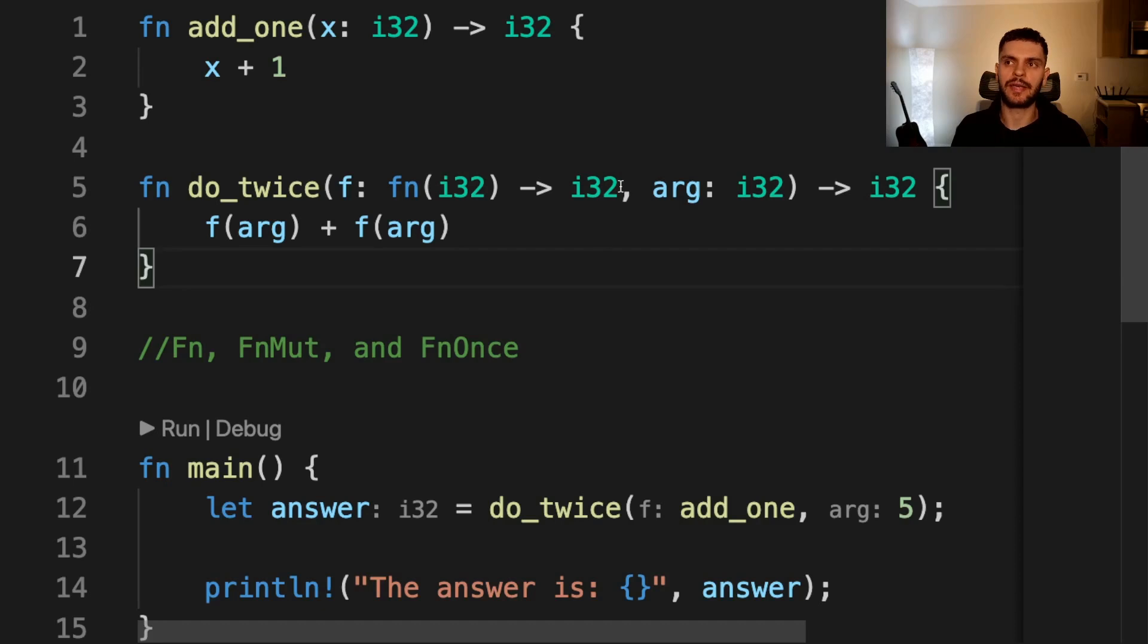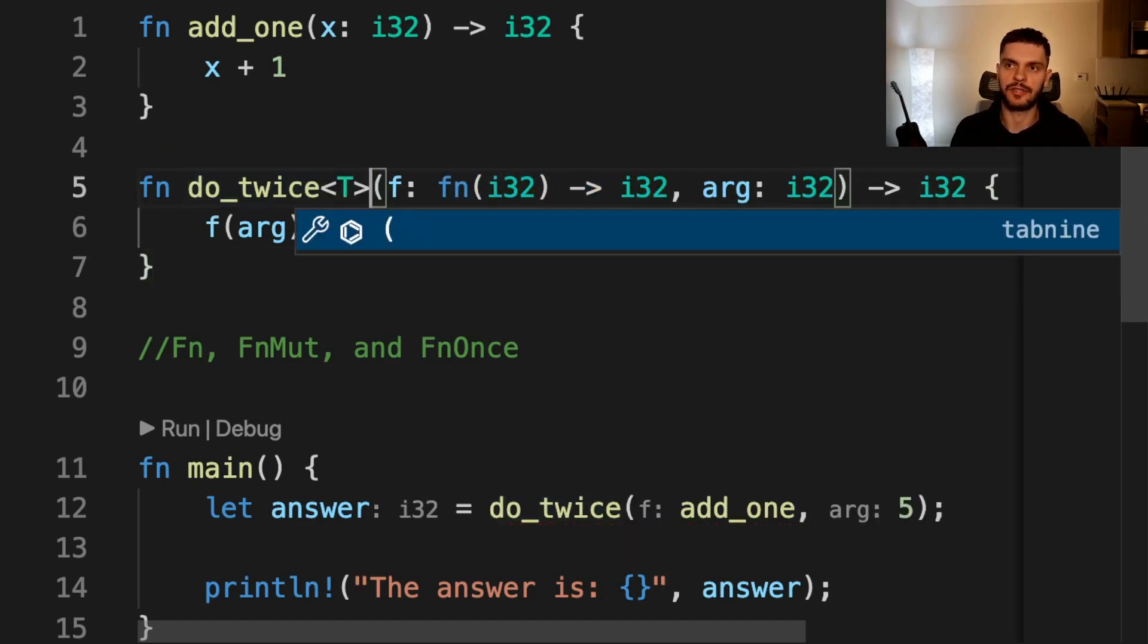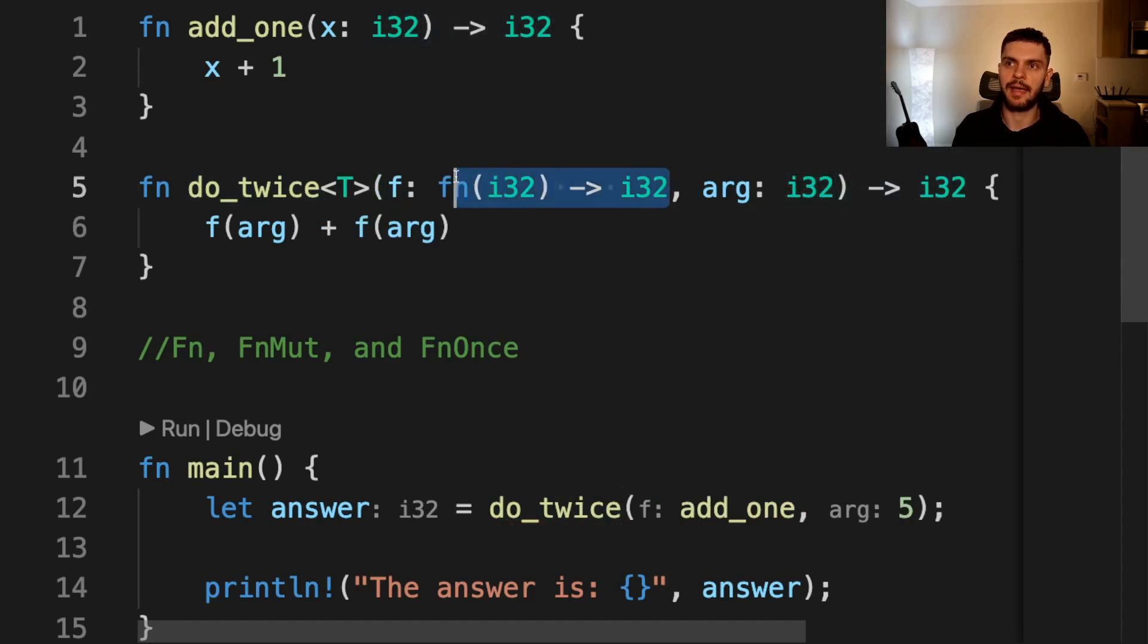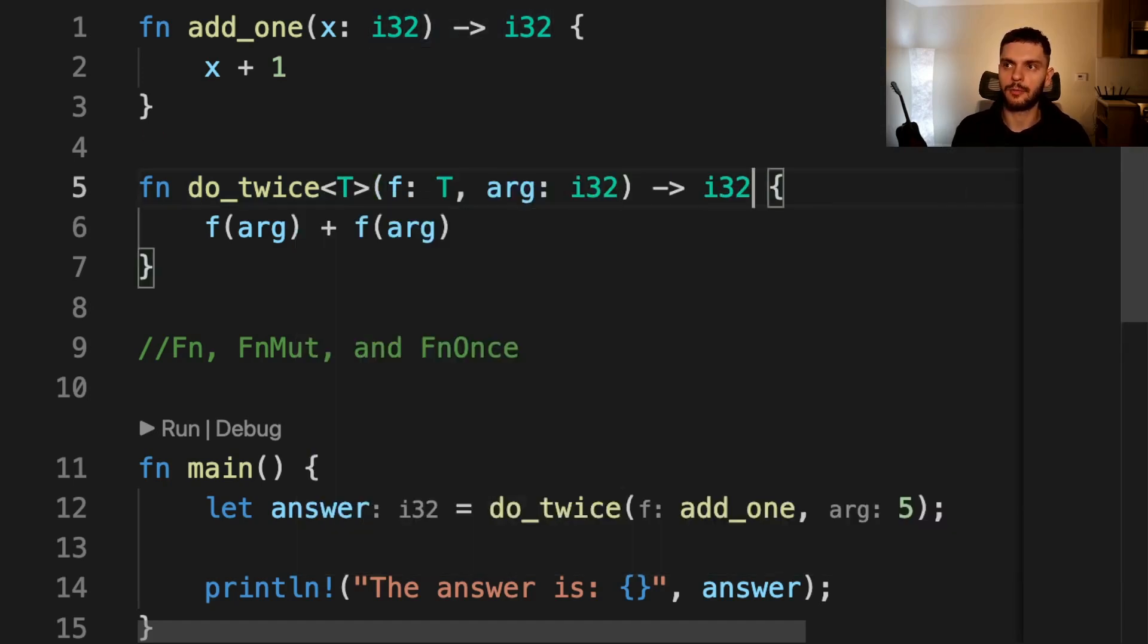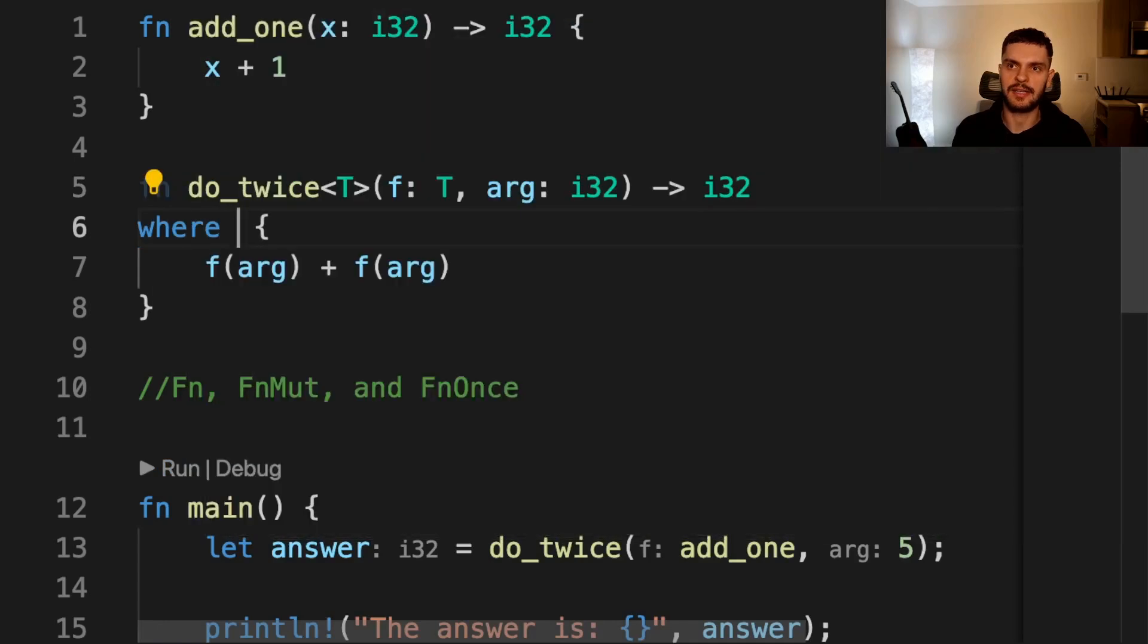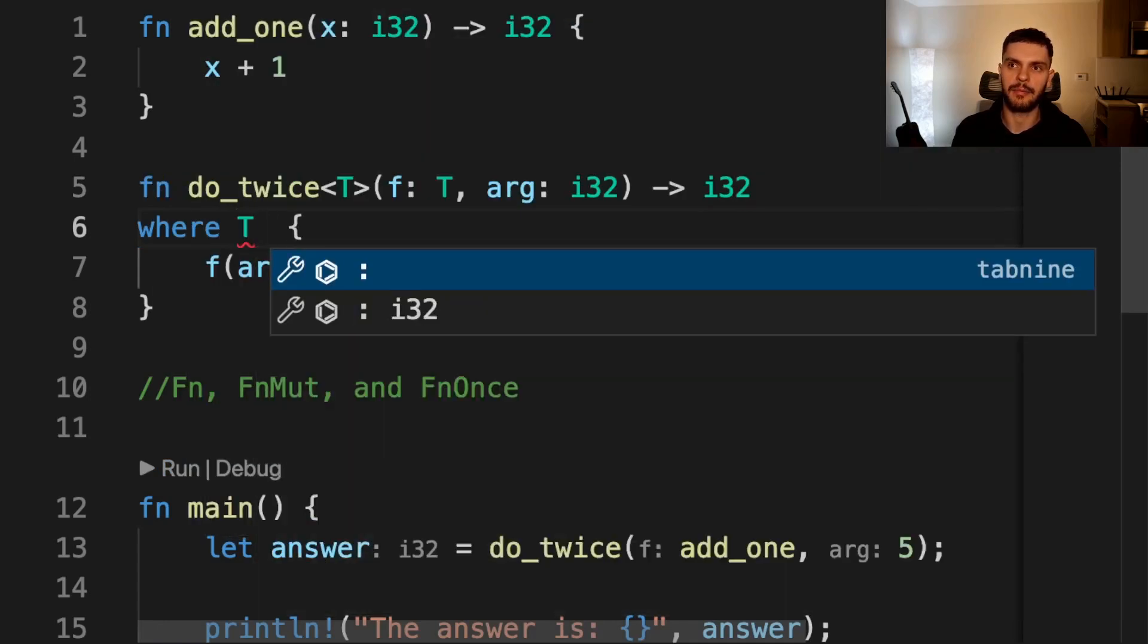For example, we can update the f argument here to take in a closure or a function pointer by doing the following. First, we'll specify a generic, which is going to be T. And we'll say that f takes in this generic T type. Then we're going to introduce a trait bound. So we're going to say T is going to be anything that implements the Fn trait.